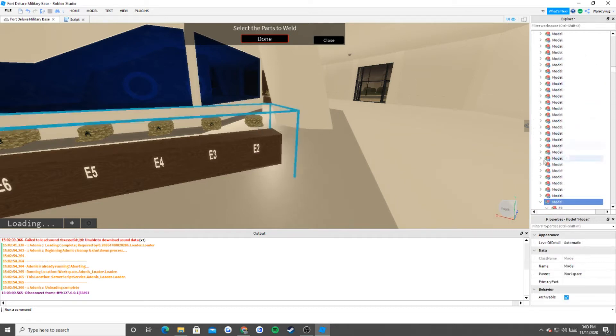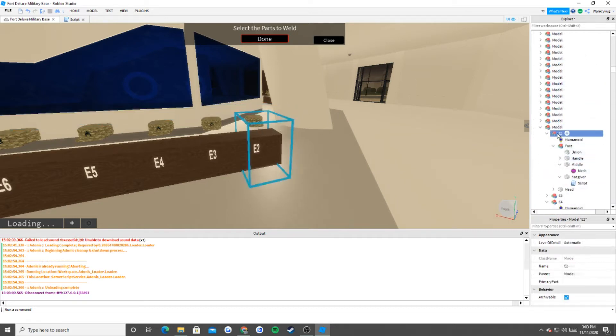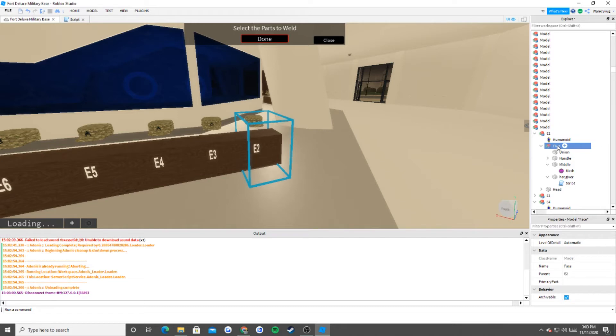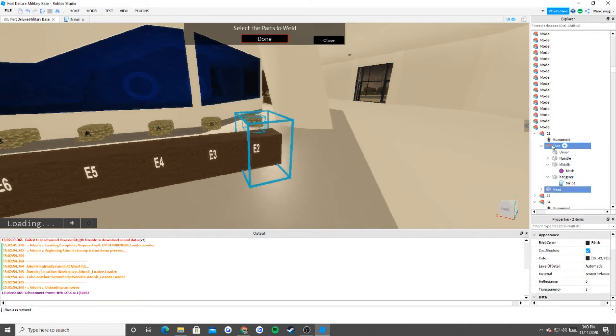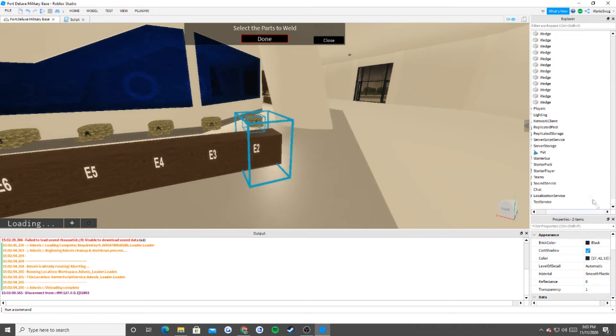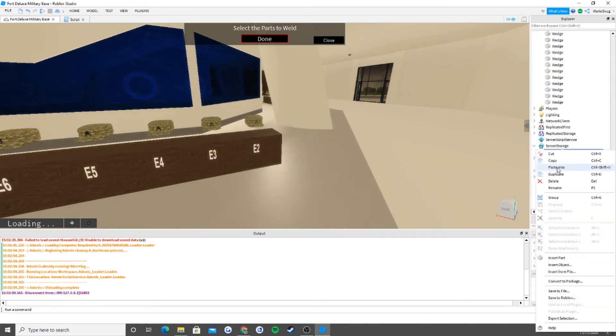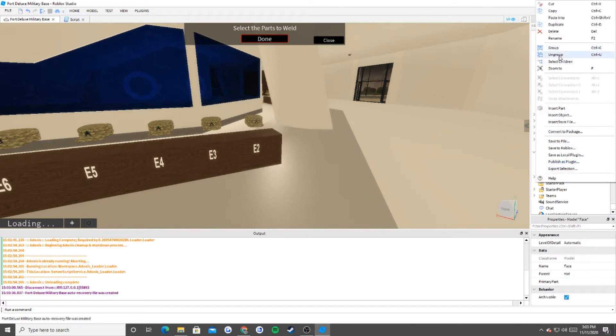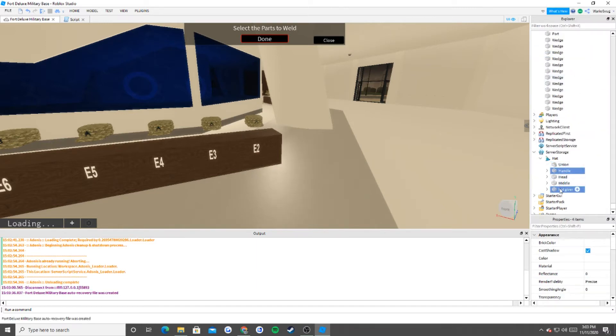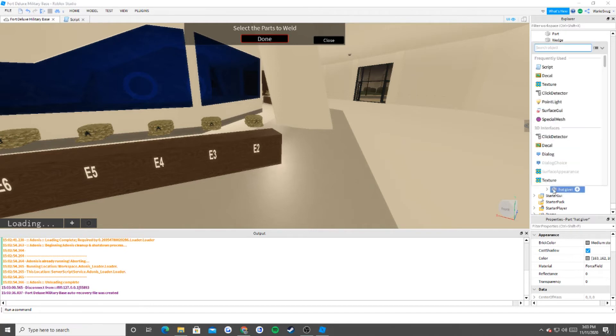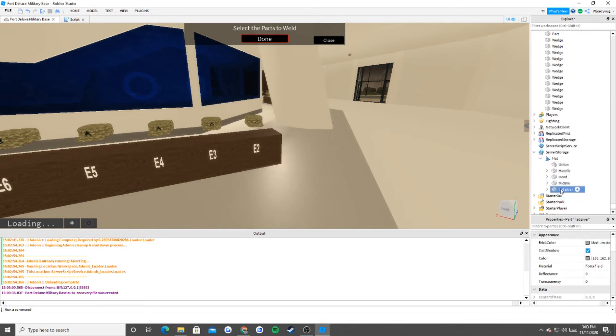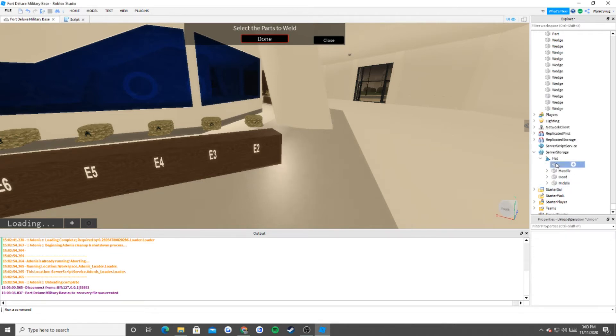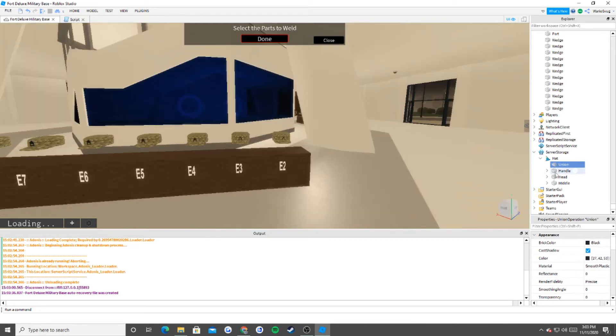So now we're going to go back into the model that we had, E2. And basically what we're going to do is that we're going to copy face and head. Copy. Now we're going to go down into the hat. Paste. And one thing we've got to do is that I just want to ungroup everything. And we can also get rid of hat giver, because we're not going to be giving hats on the actual hat.